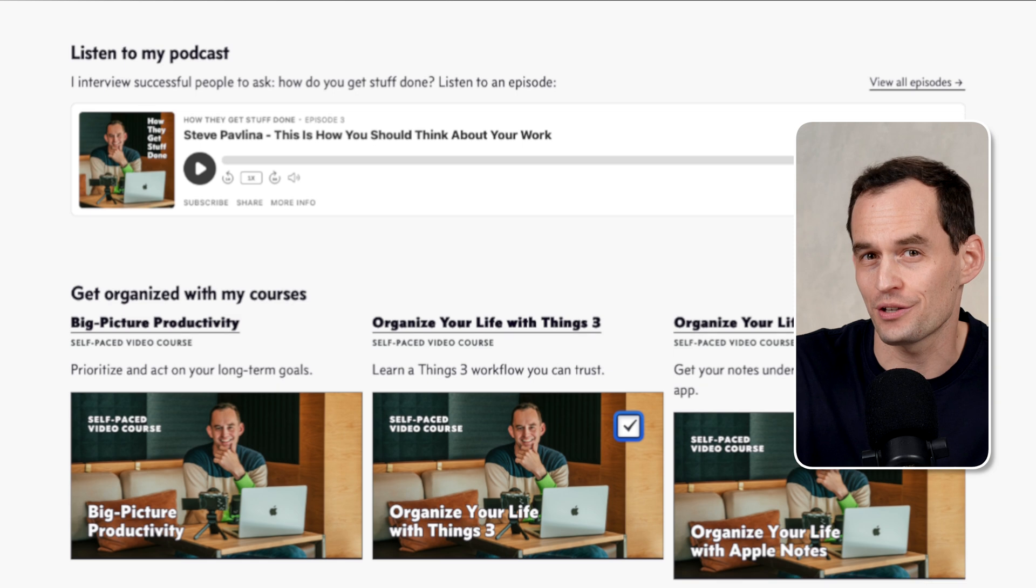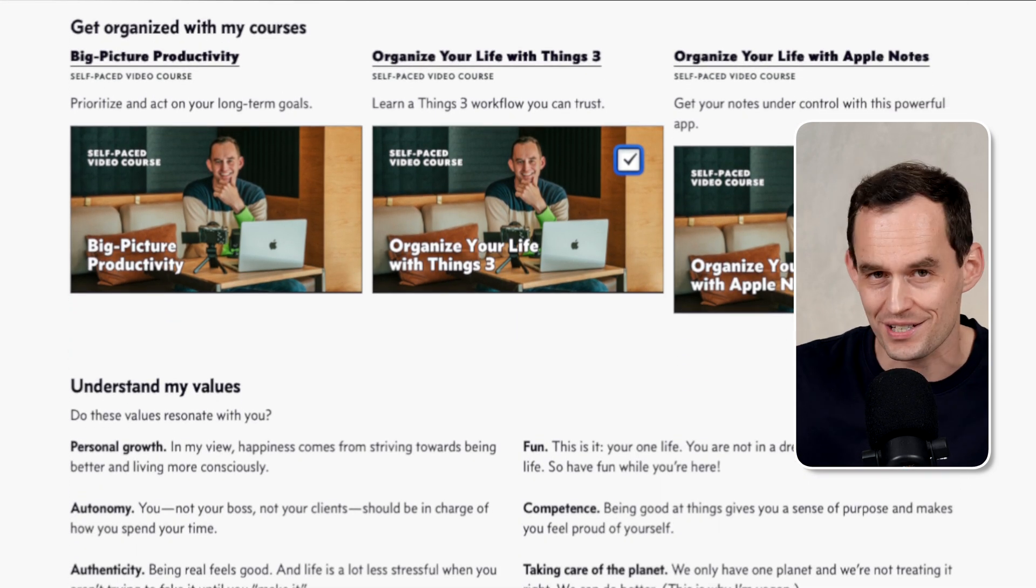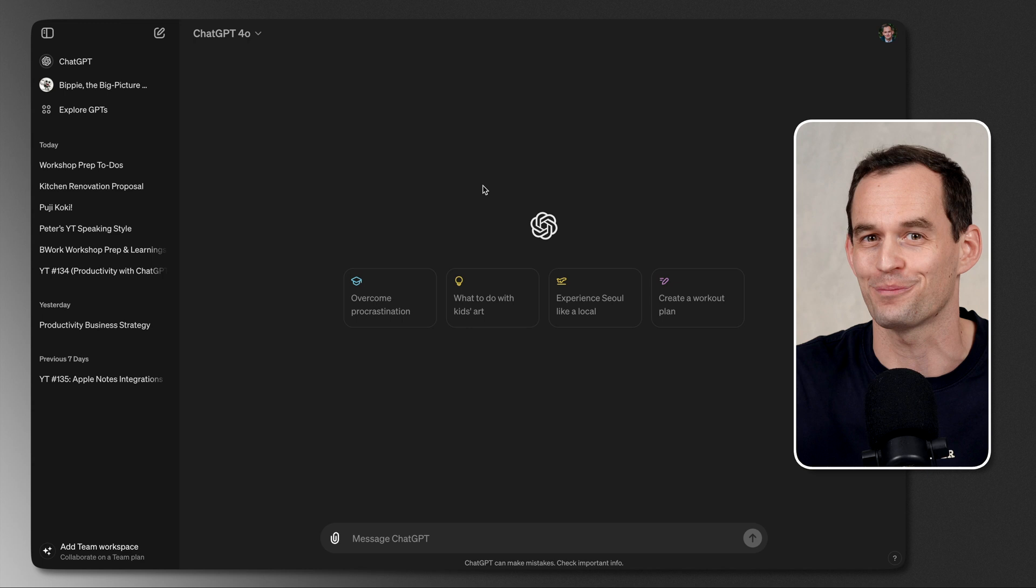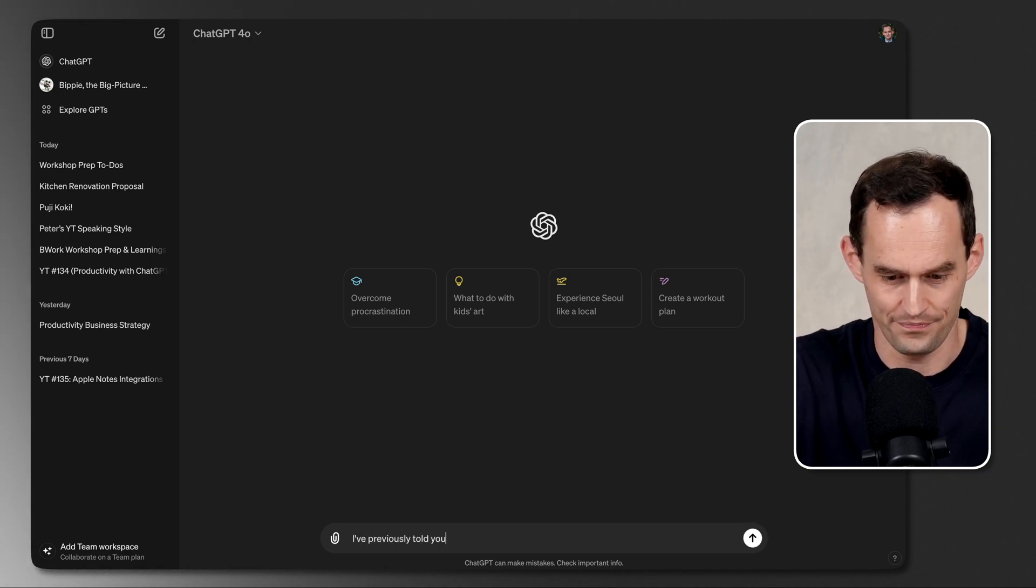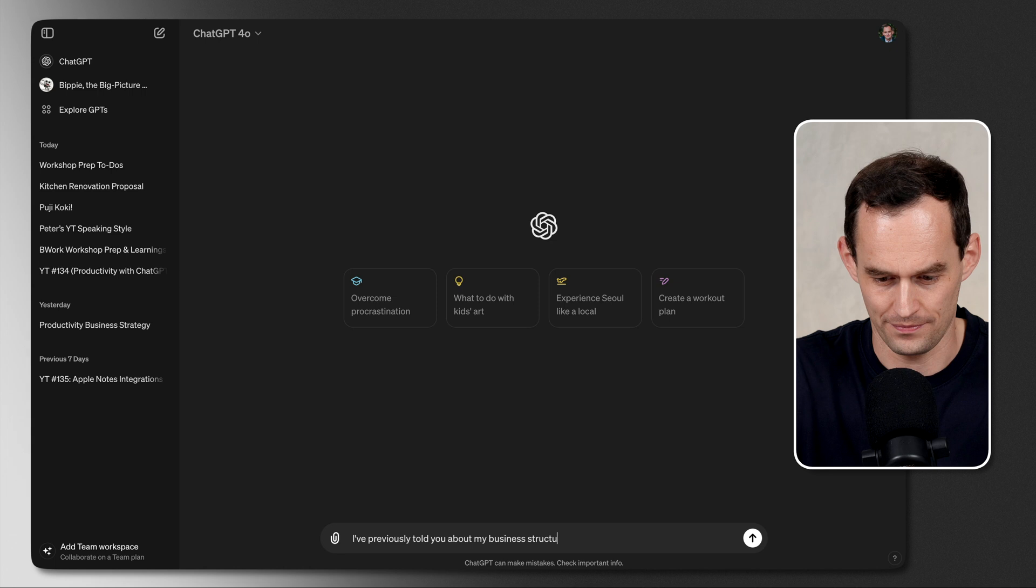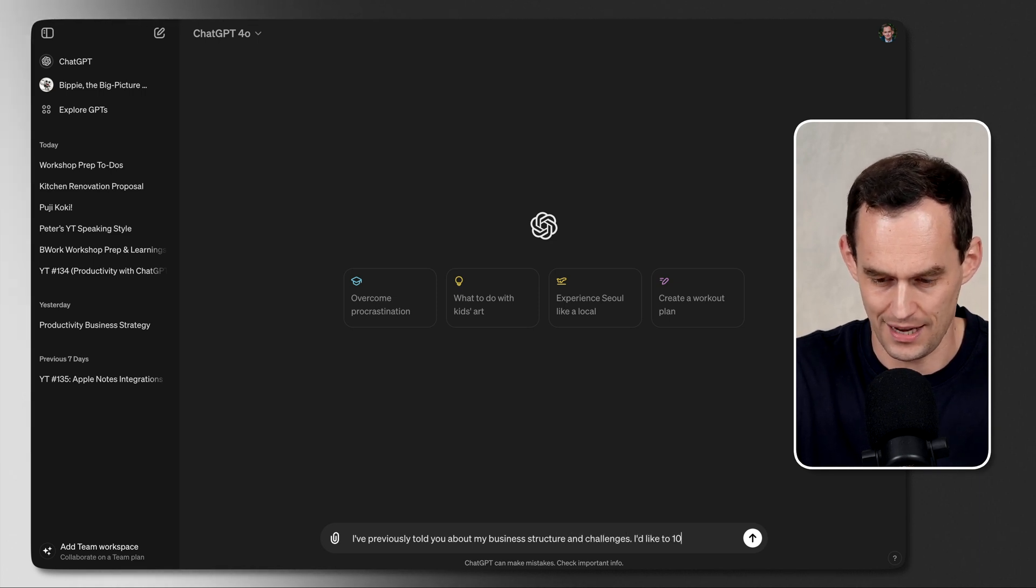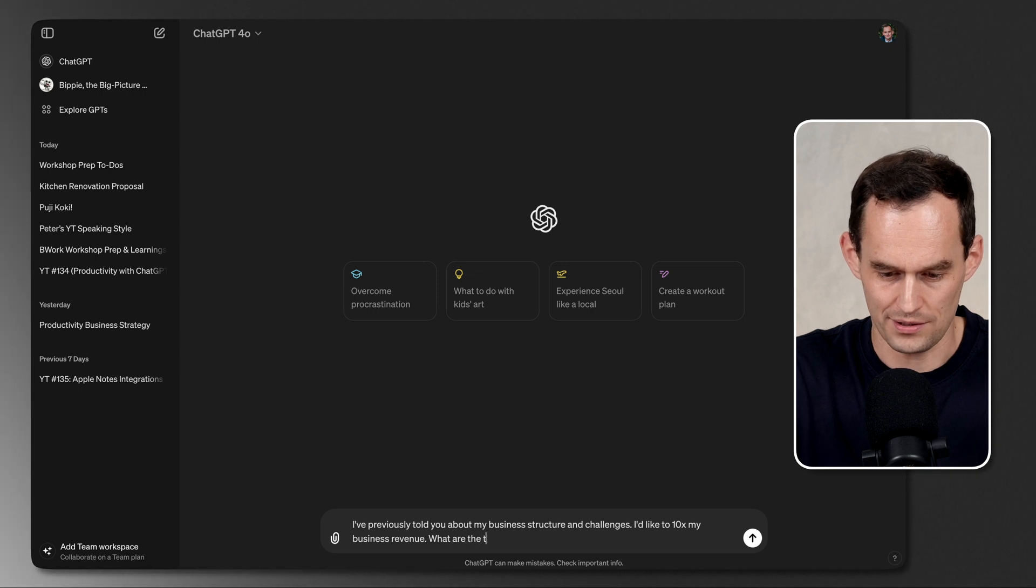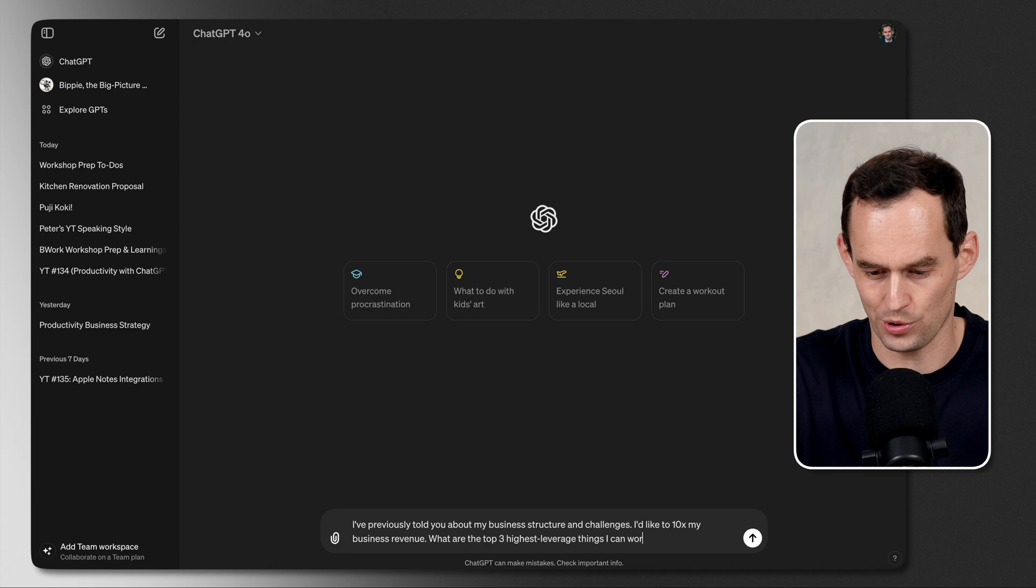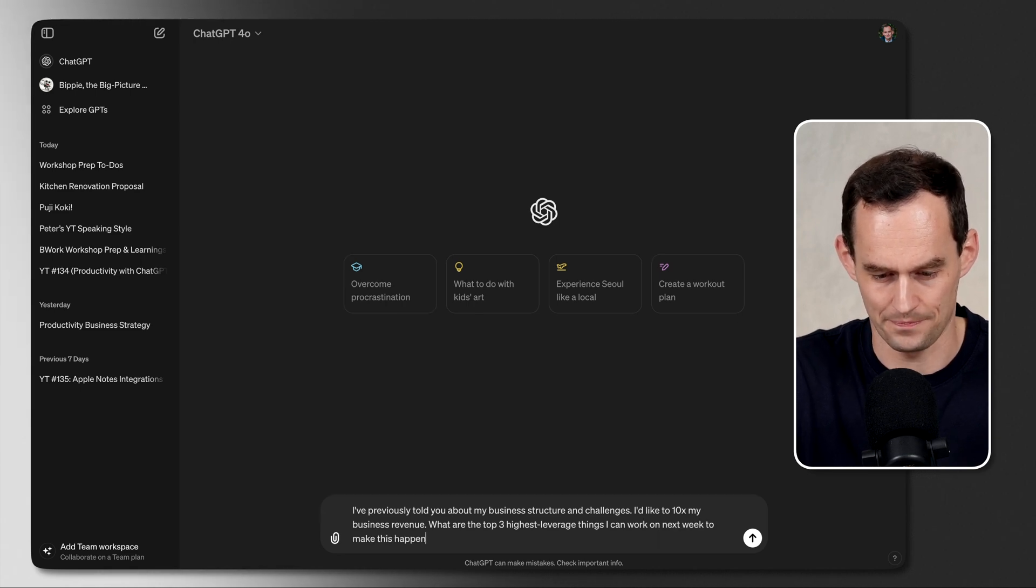I've told ChatGPT about my business, about my current business challenges, about the products I offer, what I sell, what my marketing channel is, and so on. I'm going to ask ChatGPT how I can spend some time next week in a really effective way to grow my business. So I'm going to use ChatGPT as my business coach or a sparring partner. Let's see how it goes. I've previously told you about my business structure and challenges. I'd like to 10x my business revenue. What are the top three highest leverage things I can work on next week to make this happen?